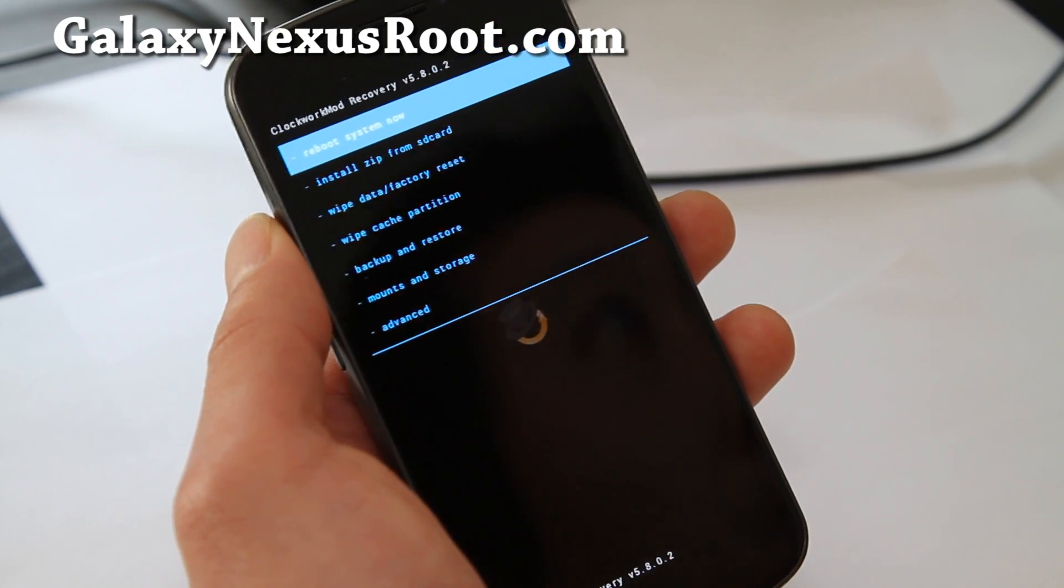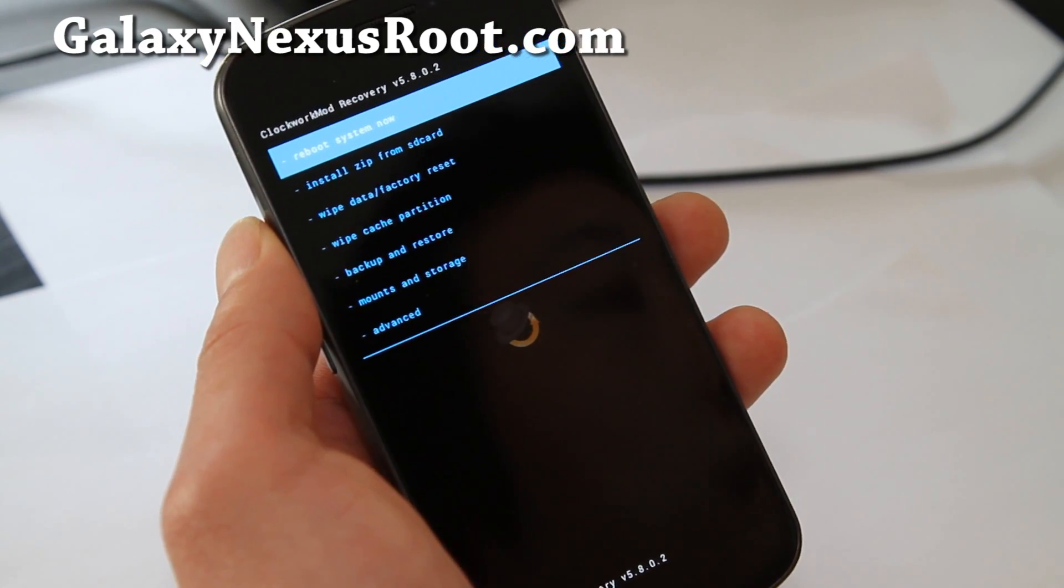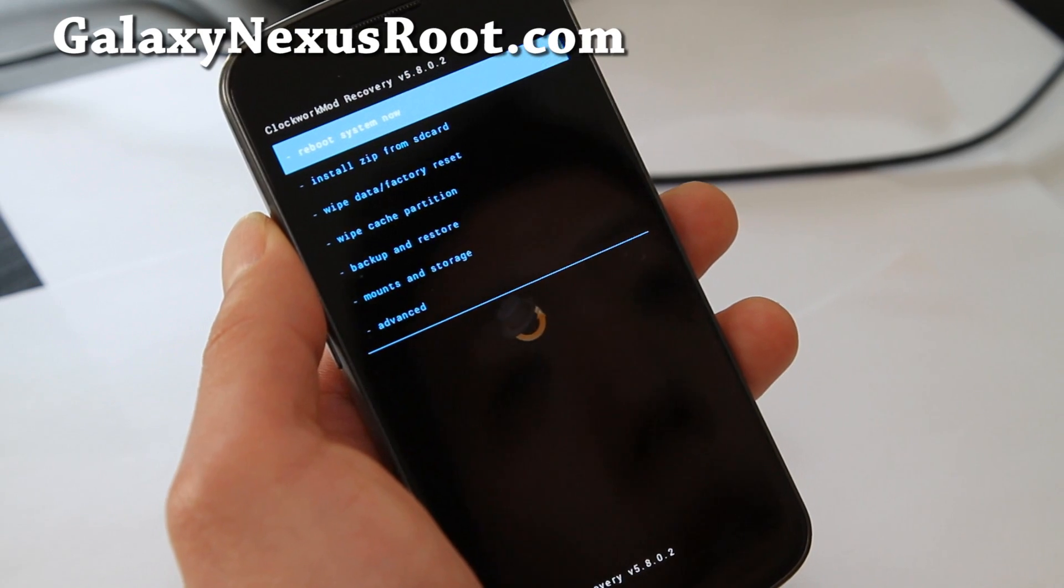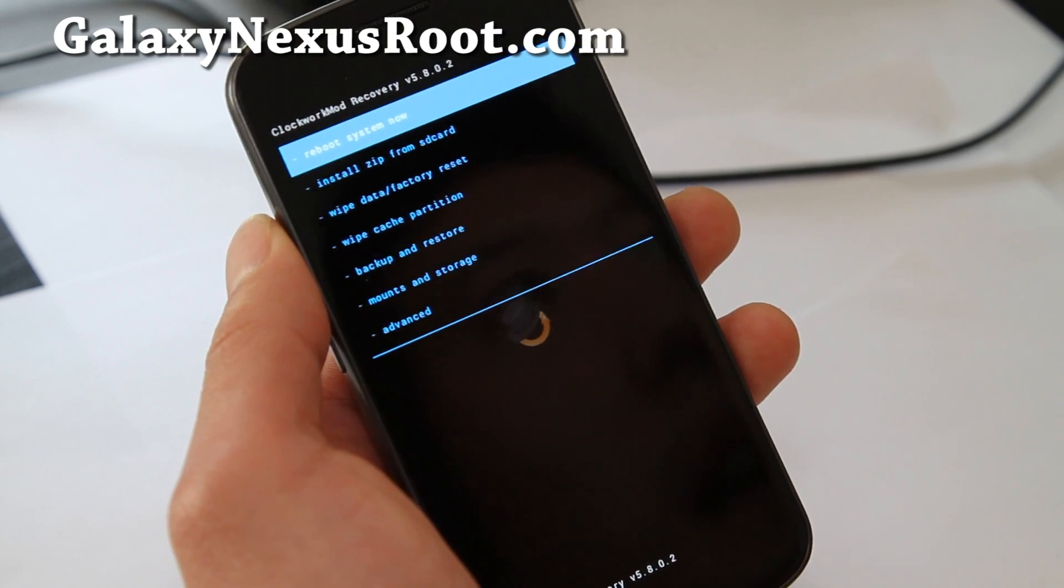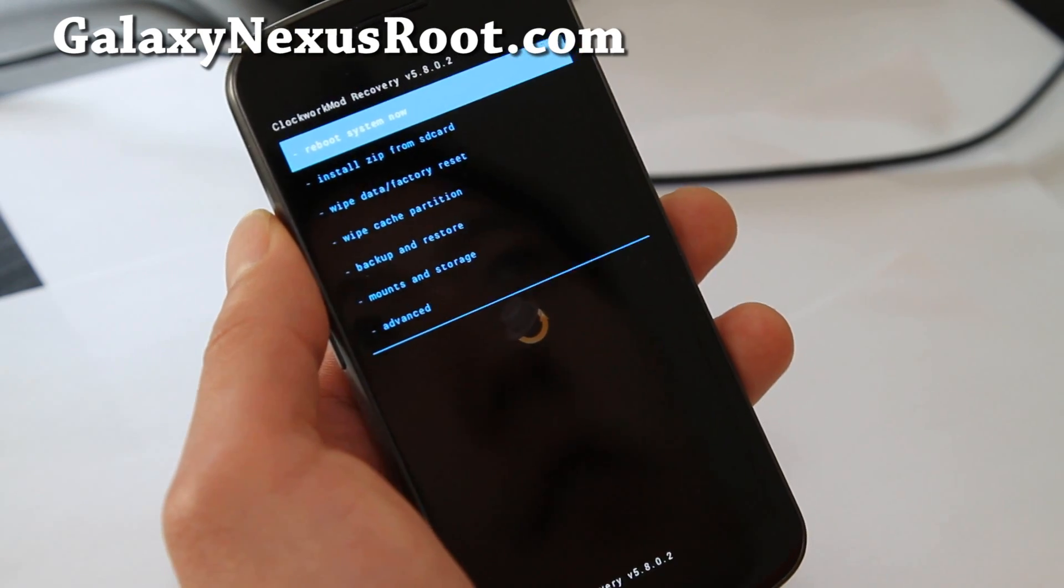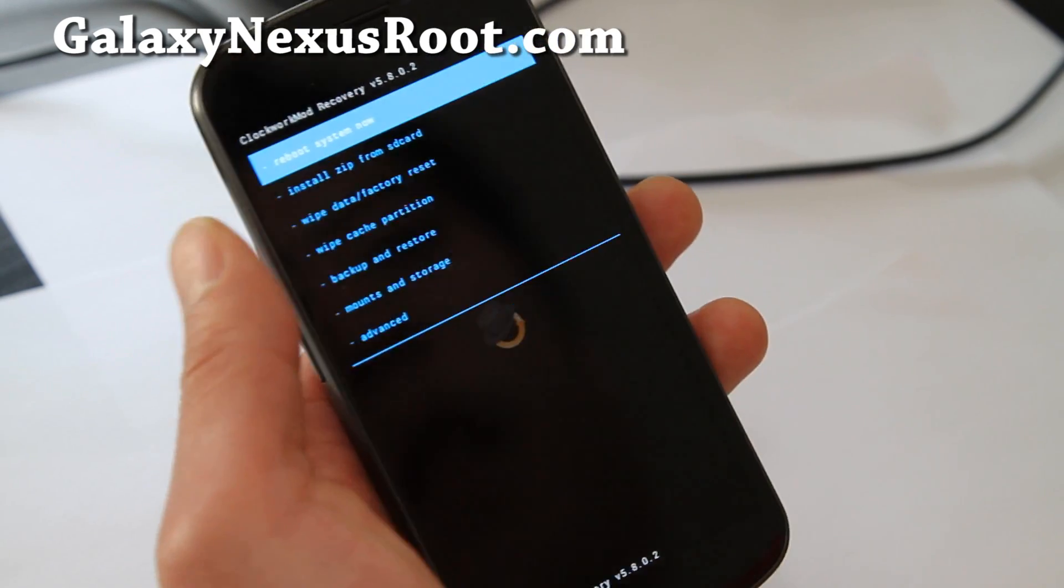He says that you can install it from ROM Manager app. So I bought the paid ROM Manager app and installed it.